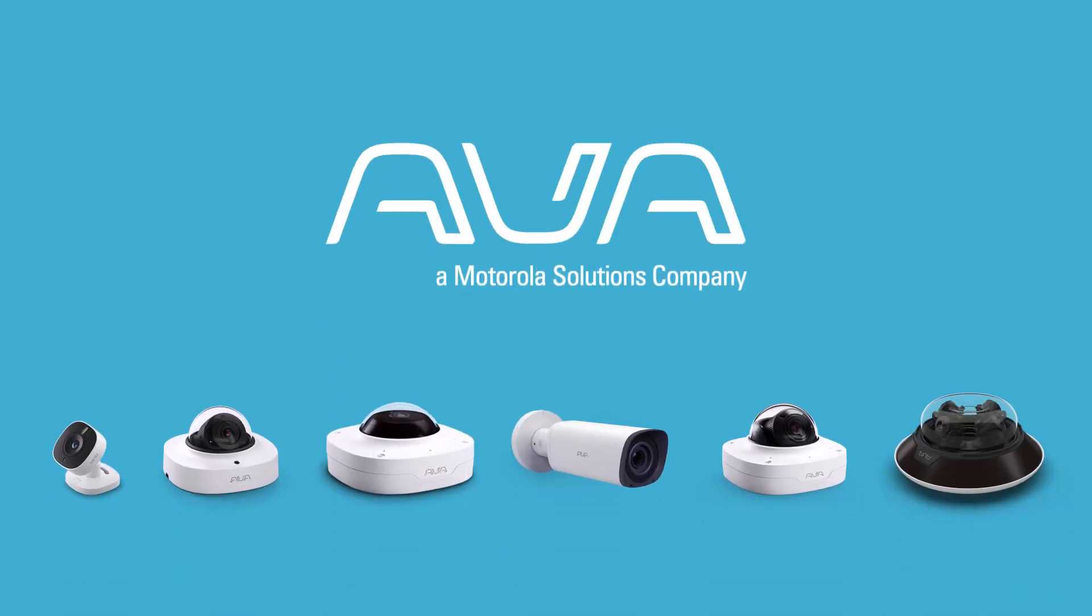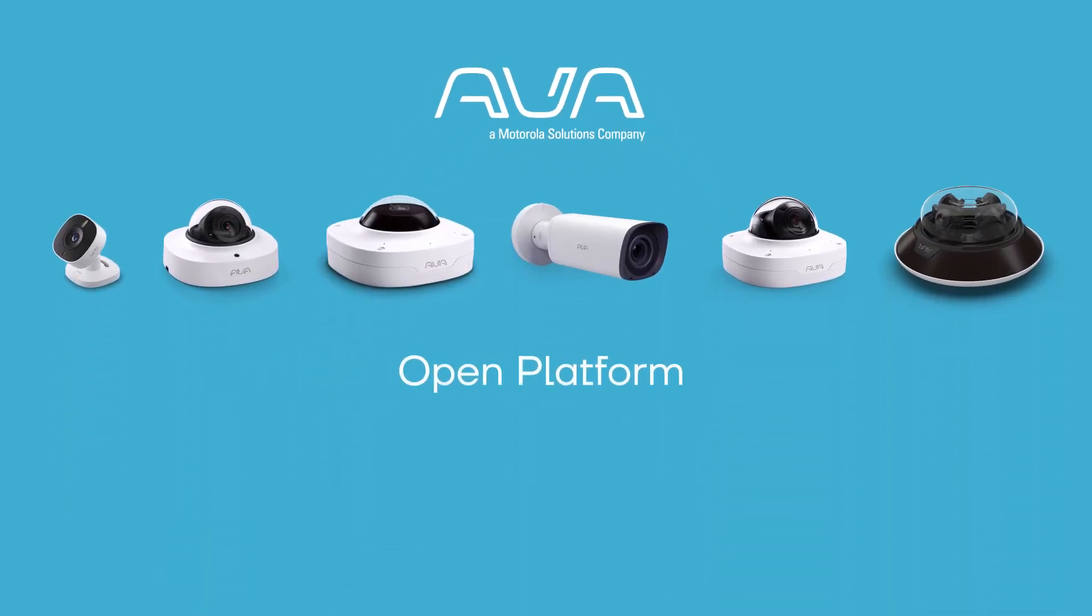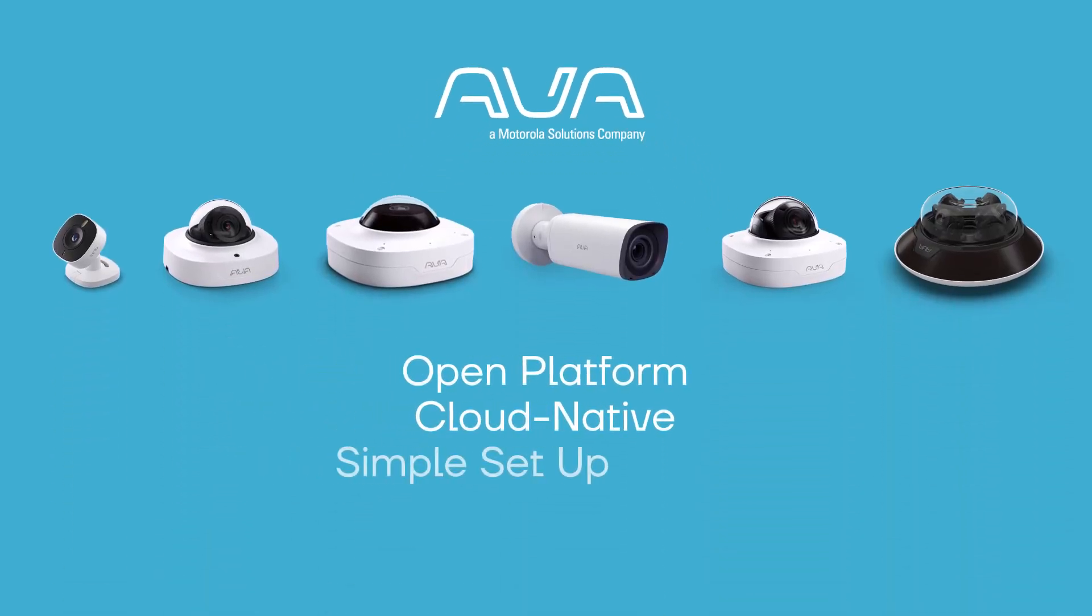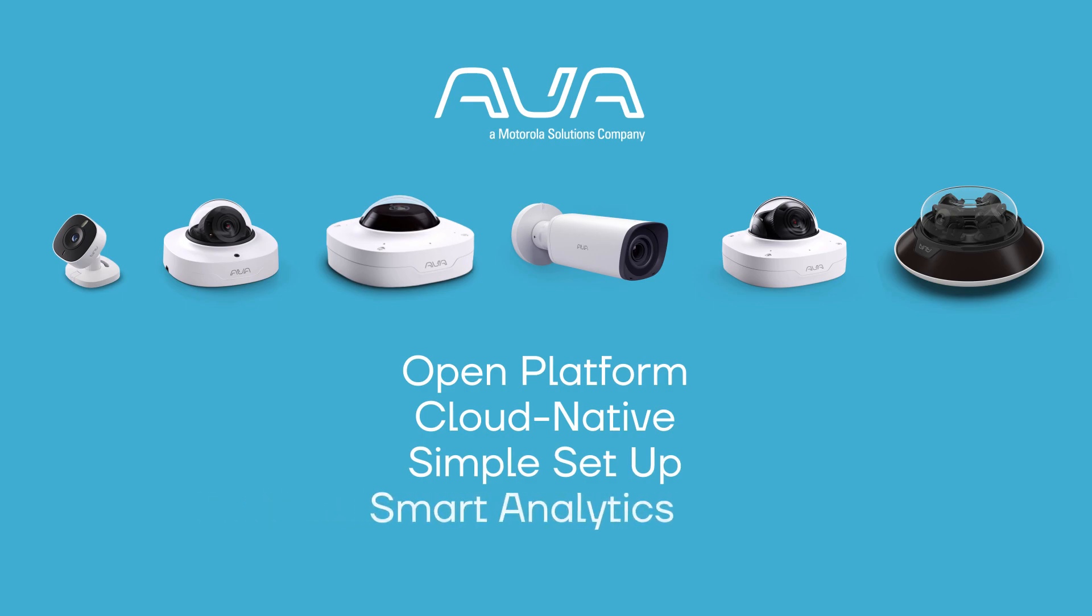Hi, we're Ava. We provide open, cloud-native video security that is simple to use and packed with smart analytics.